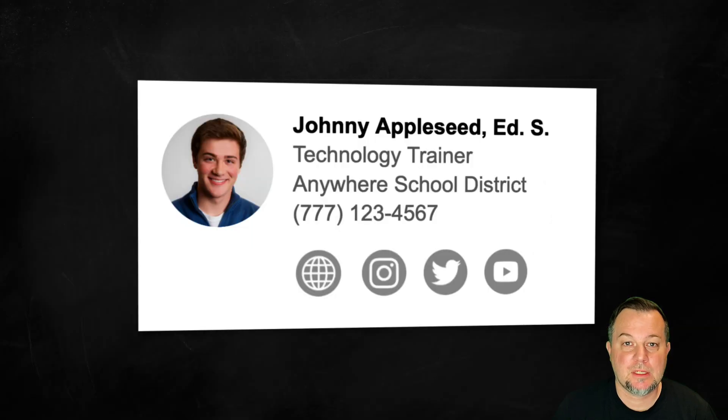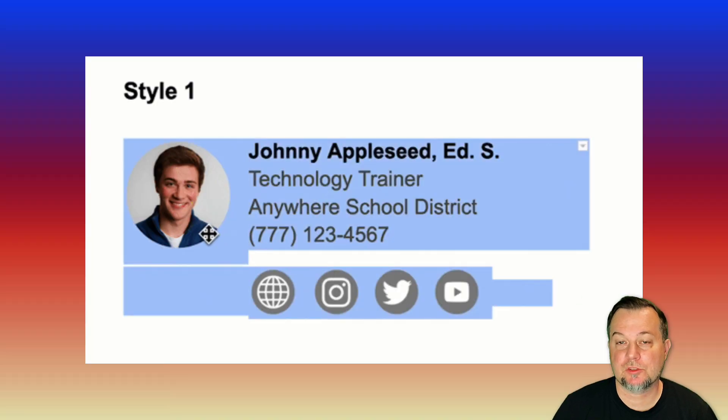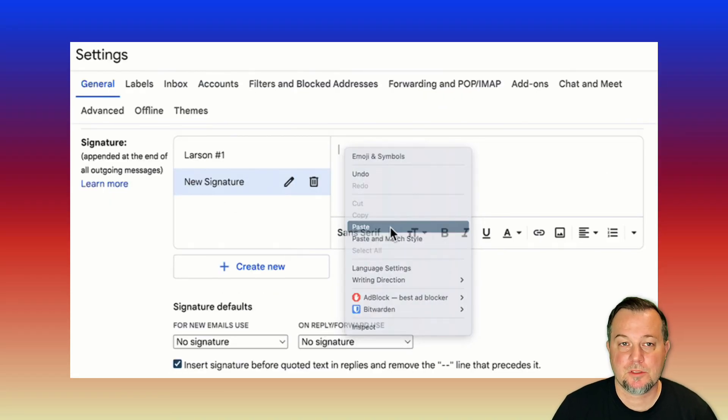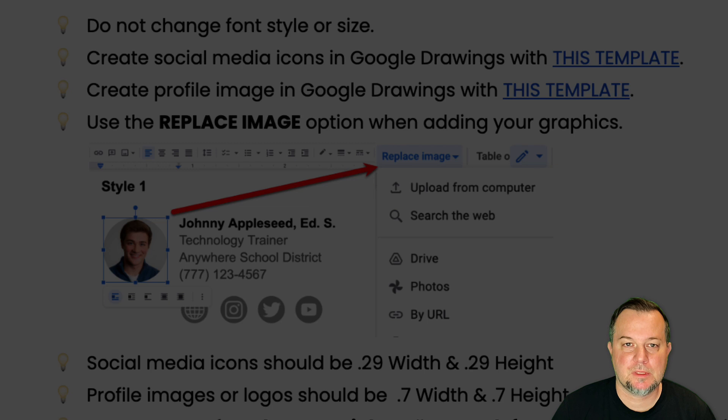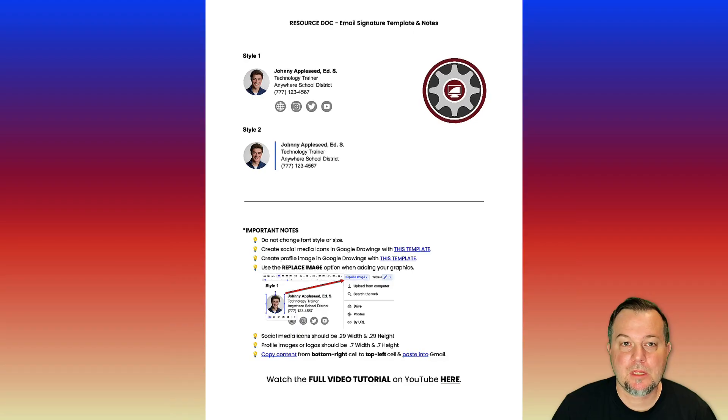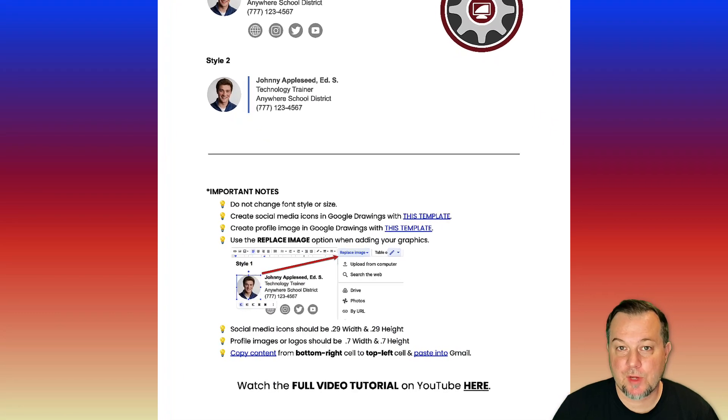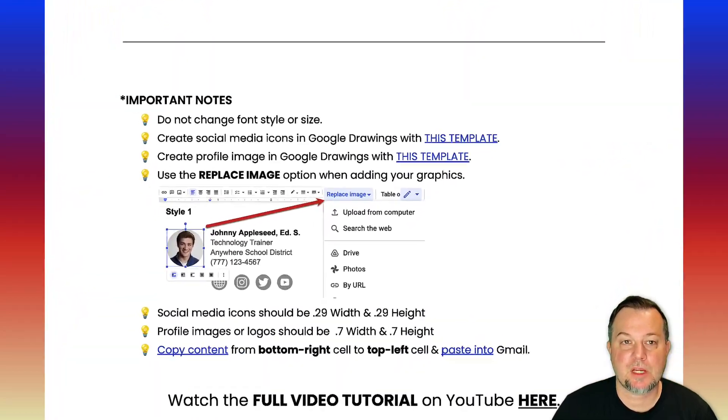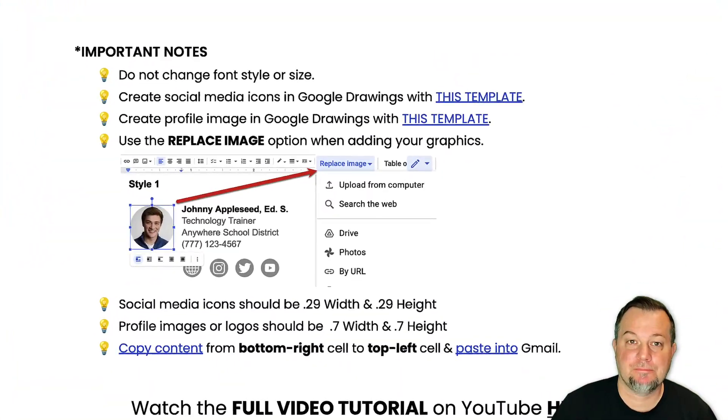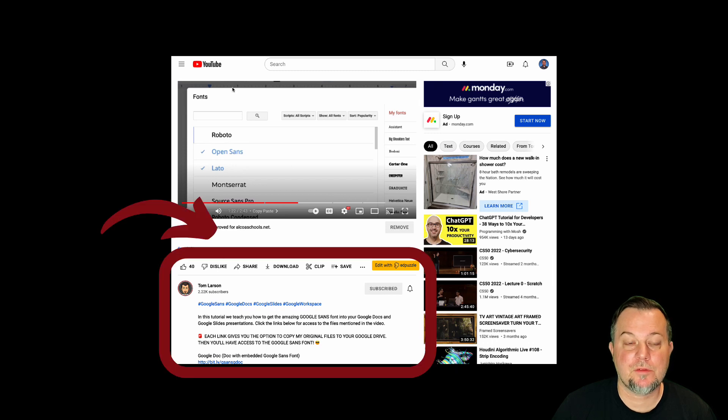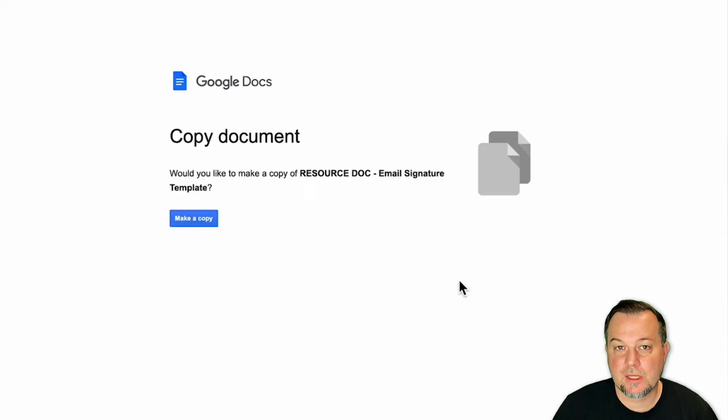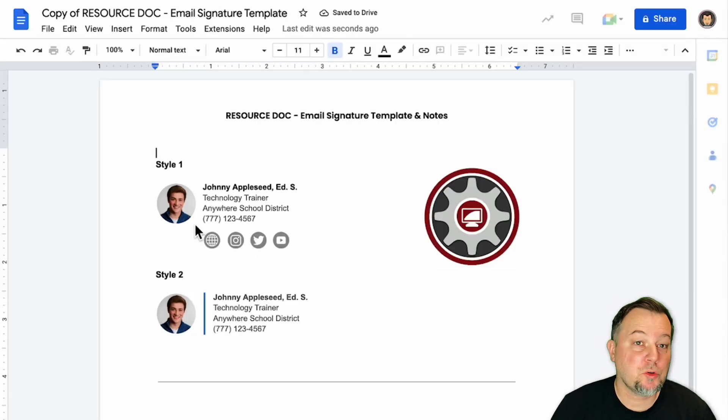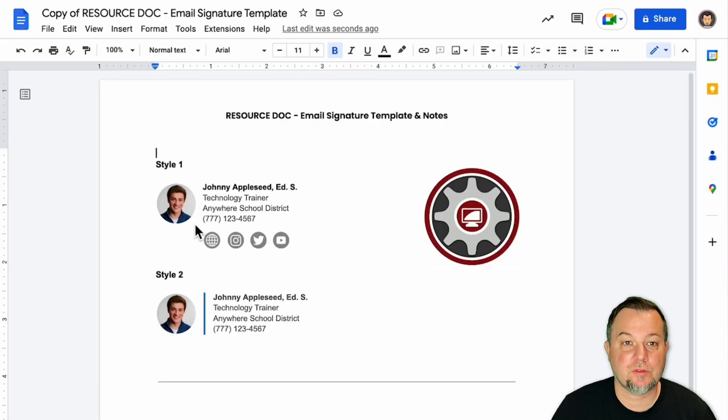Here's what I came up with: a Google Doc that you simply copy an email signature from and then paste into Gmail. It's pretty simple. We begin by opening a resource doc I created containing all the links and information needed to get the job done. You can access this by clicking the link in the video's description. Once clicked, you'll be prompted to make a copy of the file. This file will be owned by you and will reside in your Google Drive in the event you ever need to get back to it.